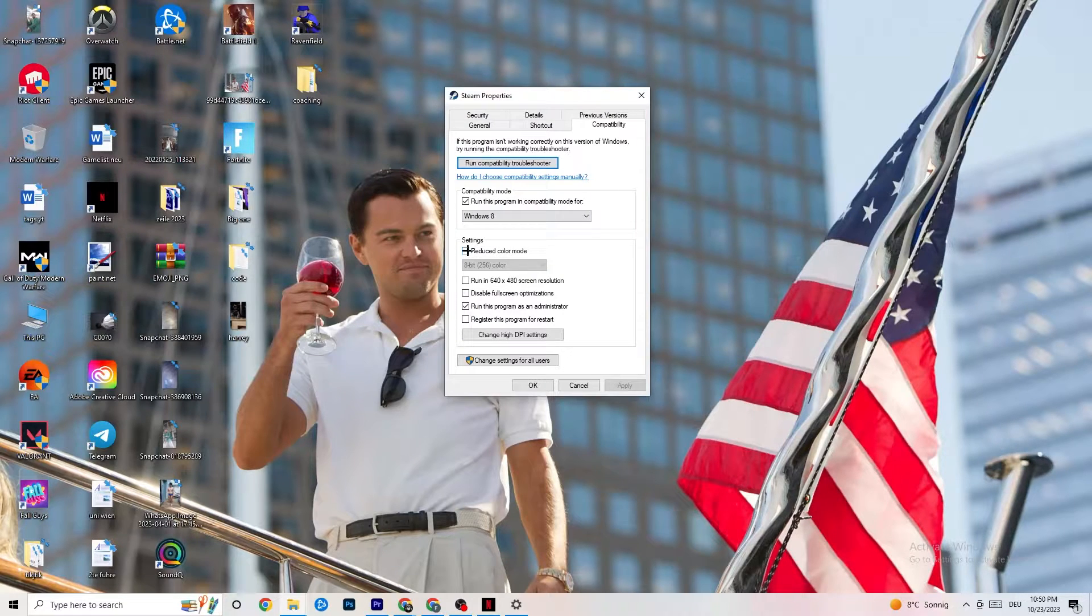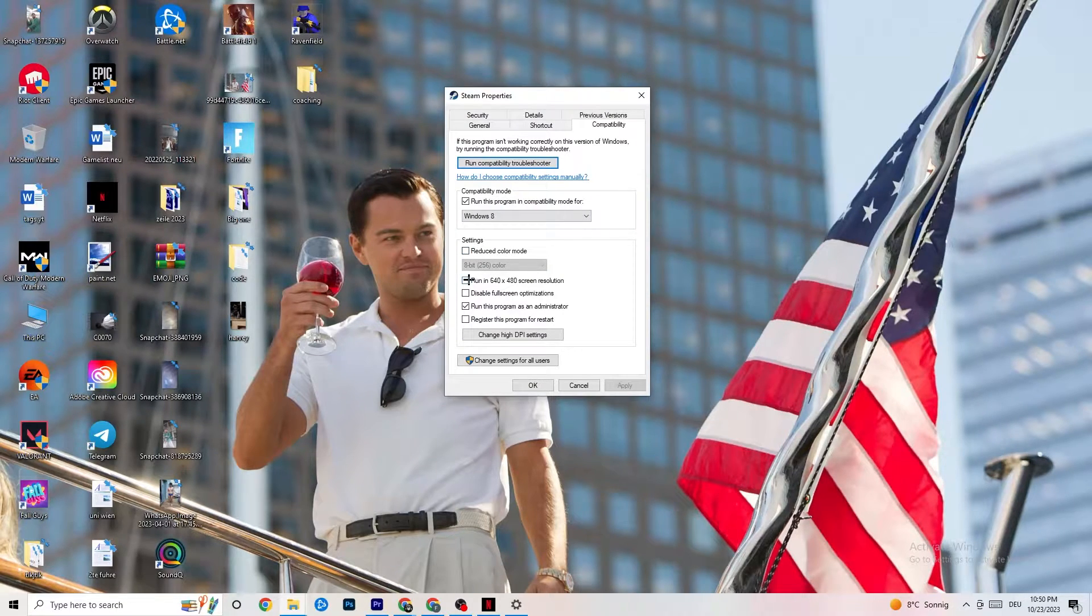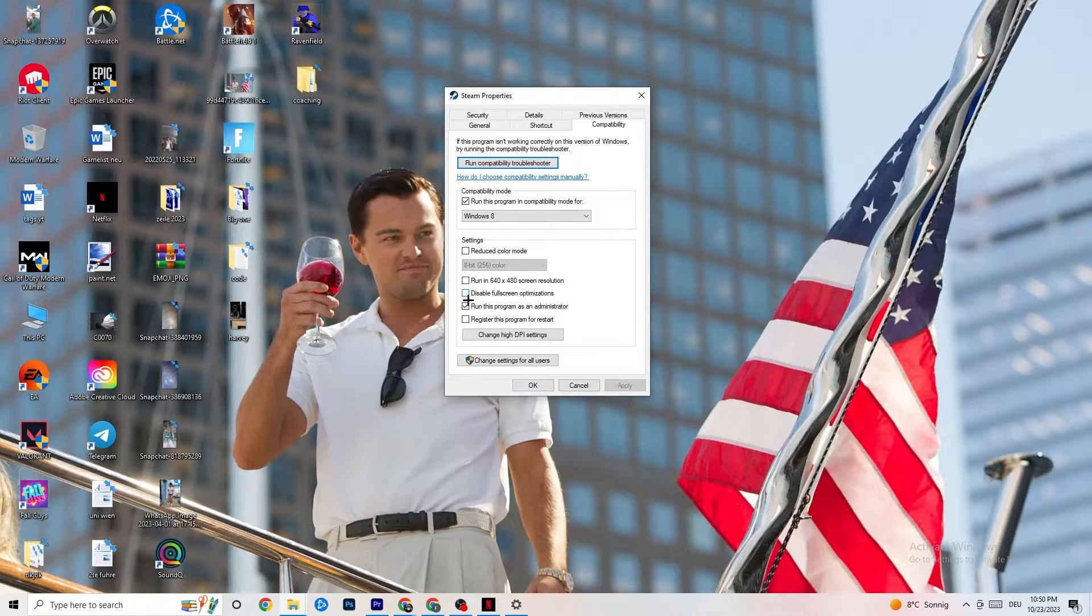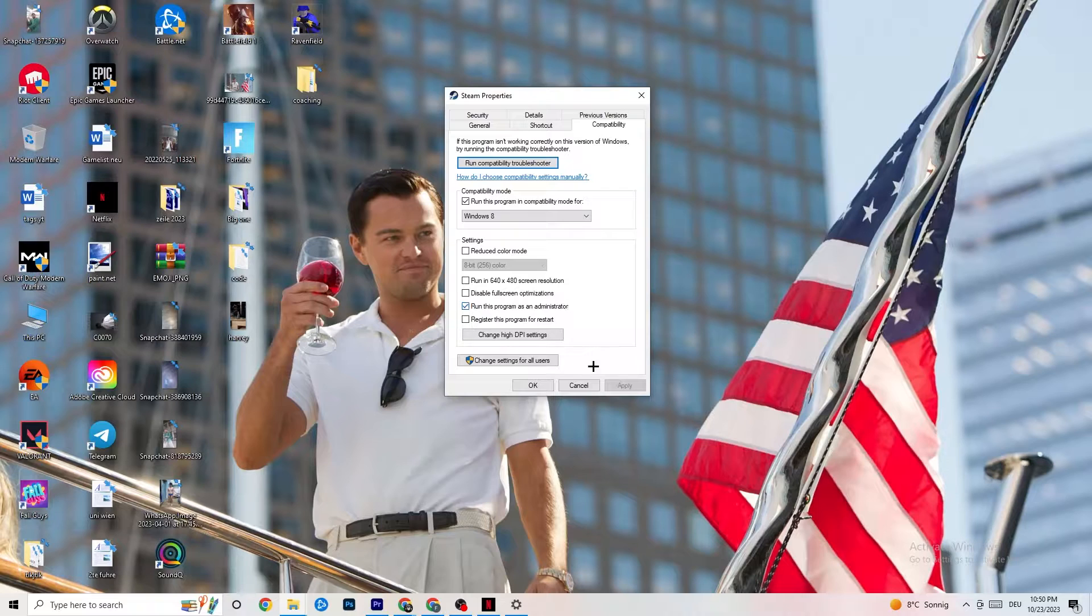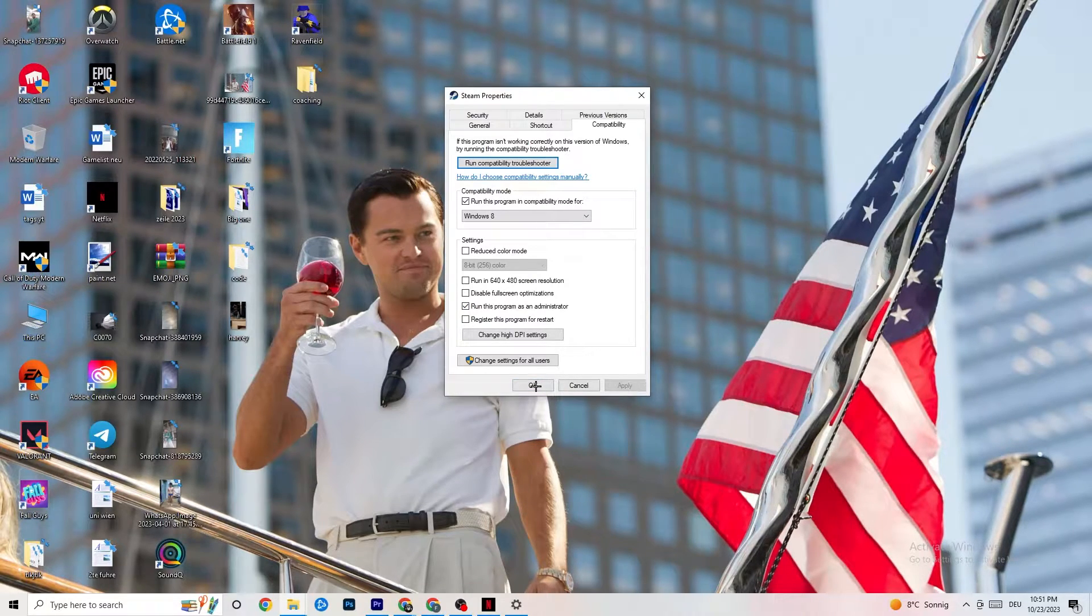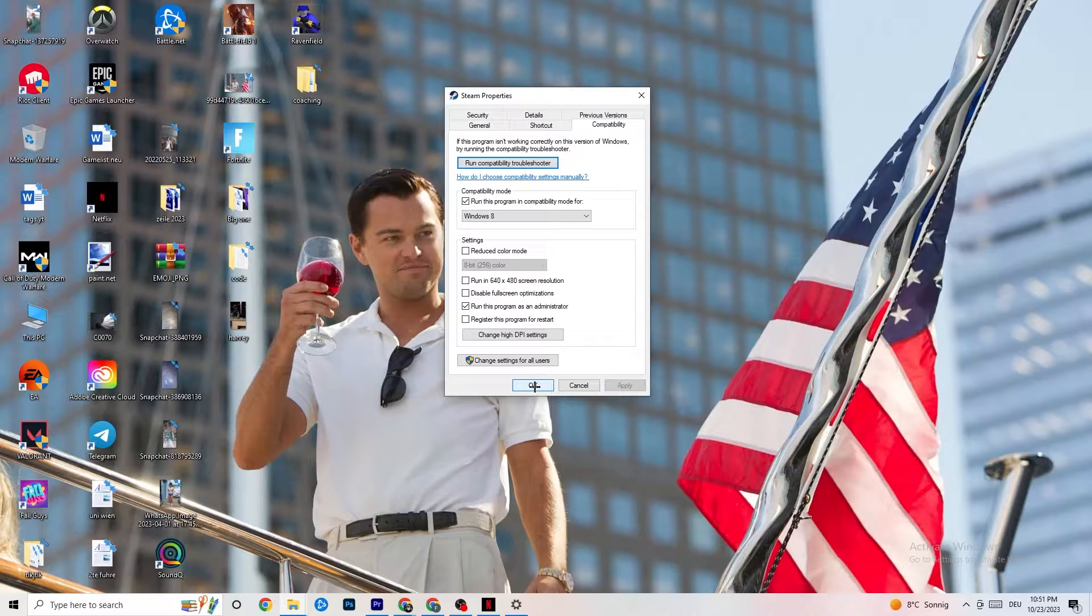Disable the Reduced Color mode. Disable Run in 640x480 screen resolution. Disable Fullscreen optimizations. As well as enable Run this Program as an Administrator. I want you to click Apply and OK. I won't click on Apply, obviously, because I have already done it. So click on OK.